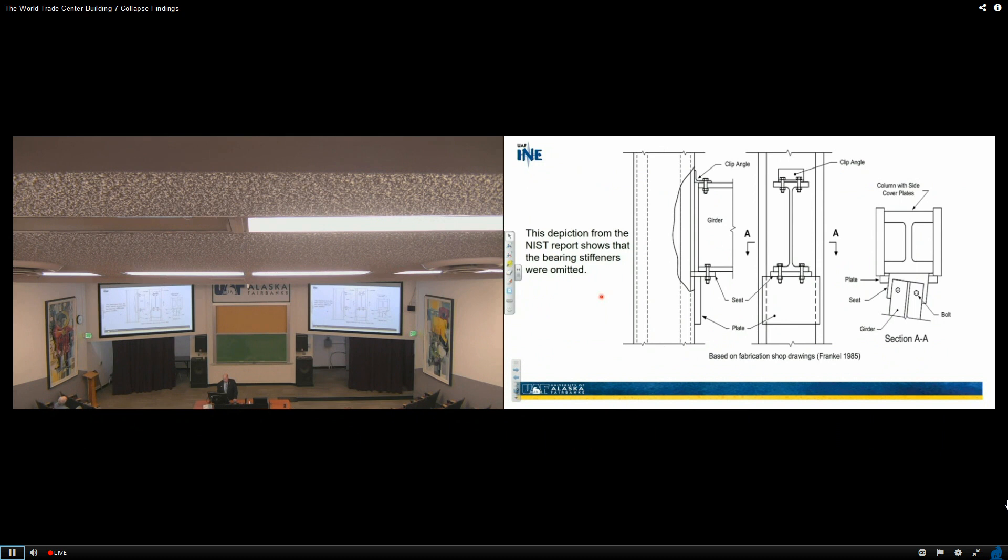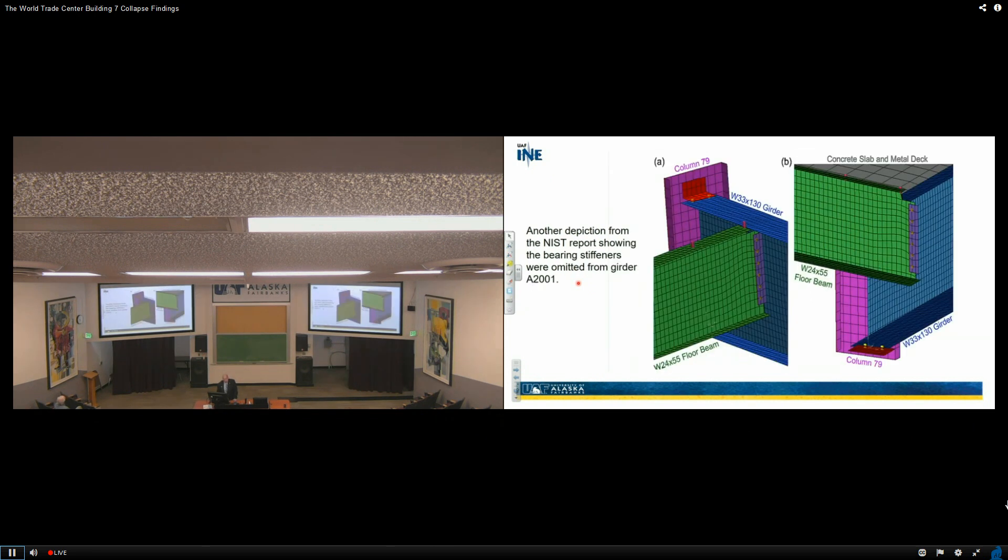We broke them out. This is another depiction of the NIST report showing that the bearing stiffeners were omitted. You don't see them. Another depiction from the NIST report showing the bearing stiffeners were omitted from the girder.